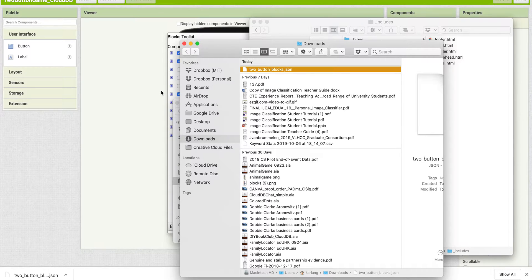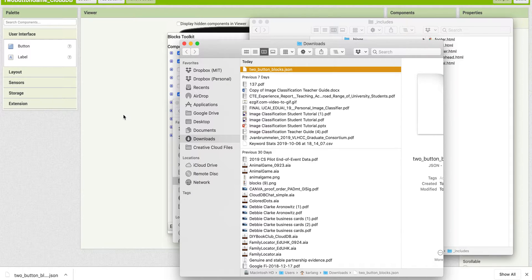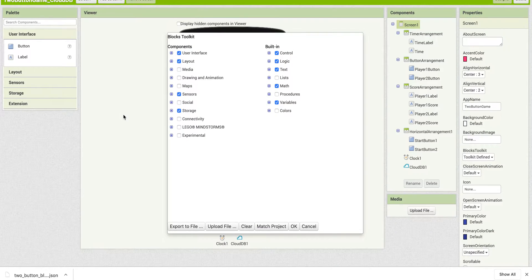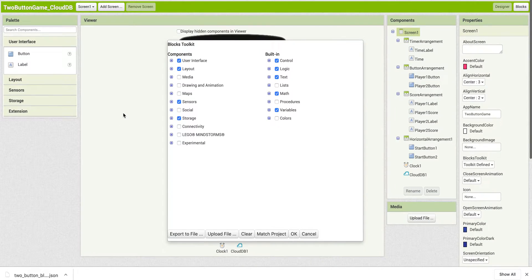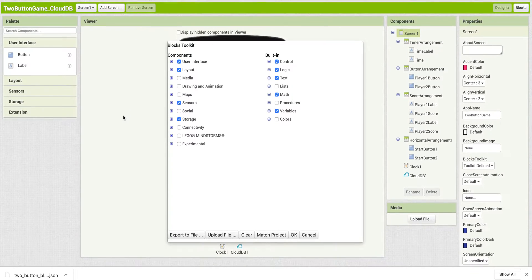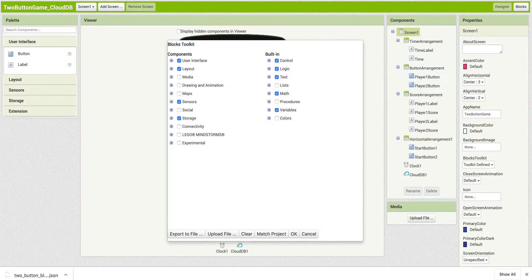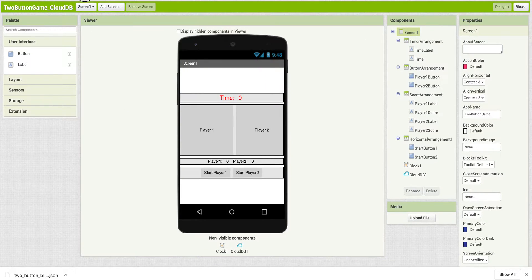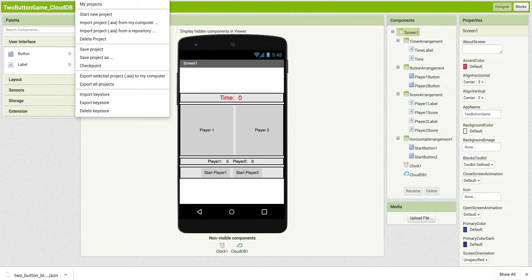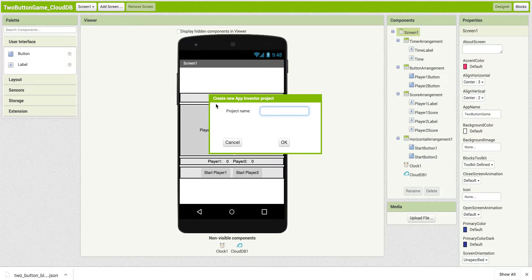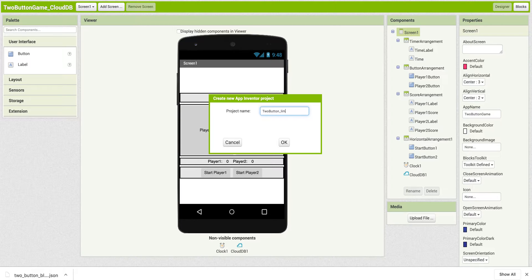Now what we can do is go back and create a template with just those blocks. So let's go back here. And I can't see here, but I'm going to do a Start New Project. And I'm going to call this toButtonLimited.